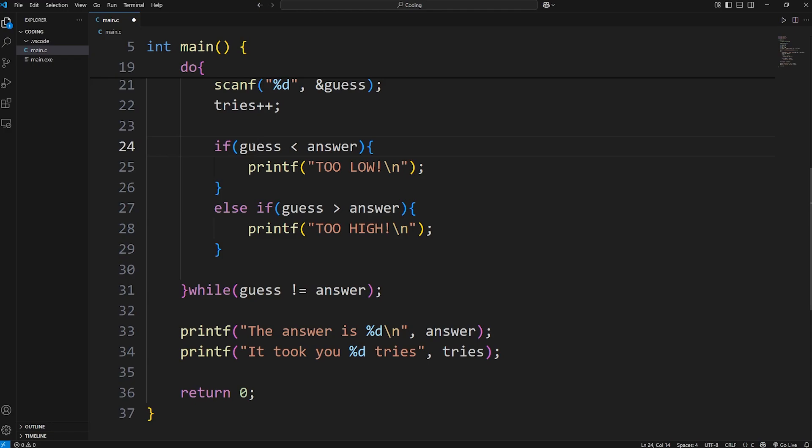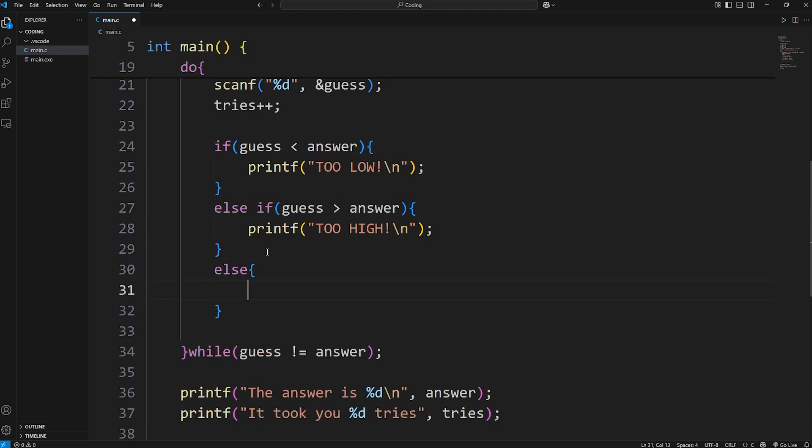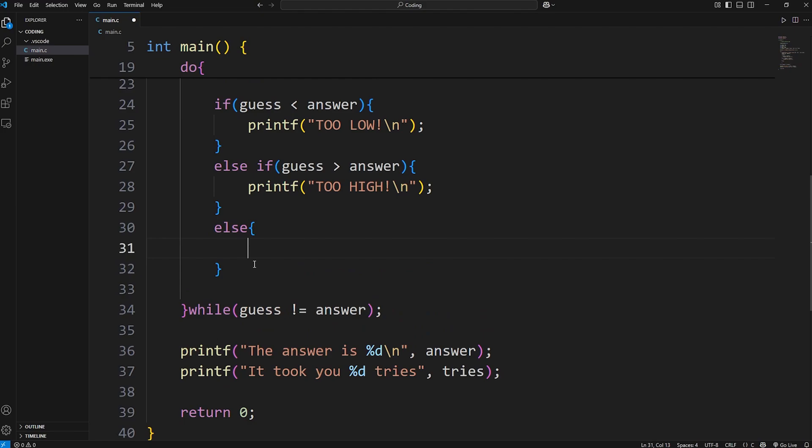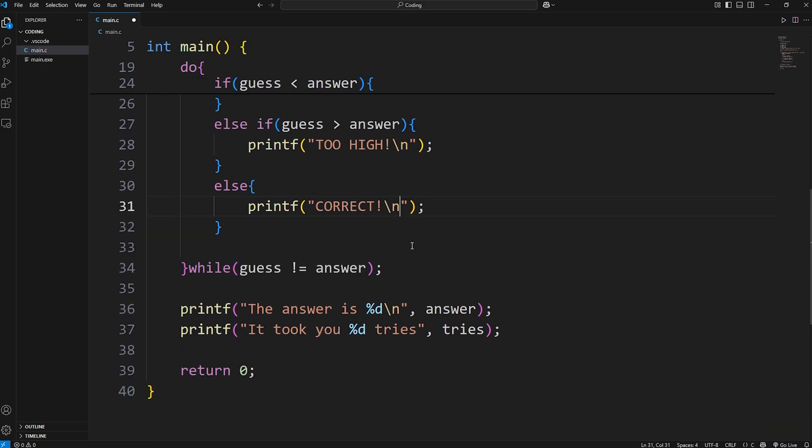If our guess isn't less than our answer and our guess isn't greater than our answer, that must mean our guess equals our answer. If that's the case, then we should reach this else statement where we'll print correct. Correct. New line. And that should be everything.